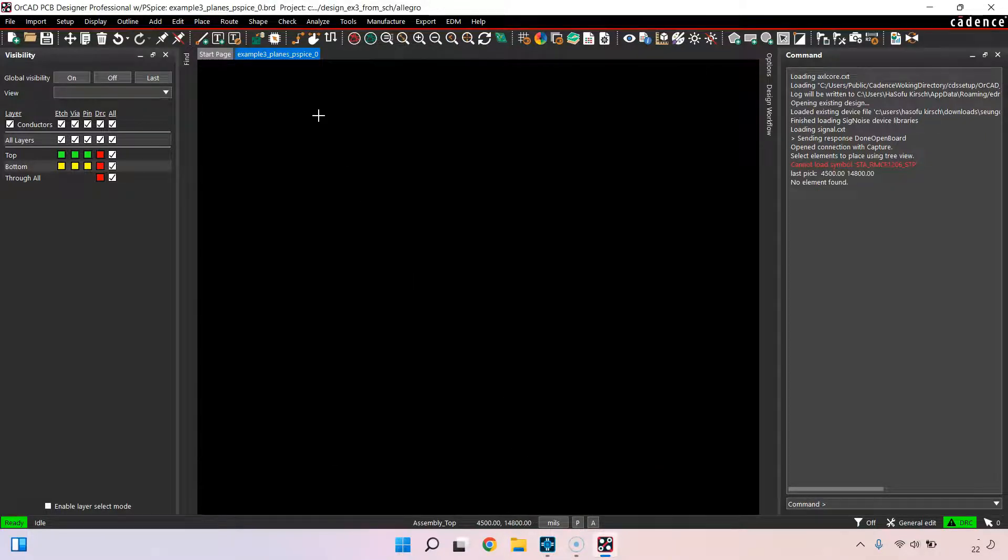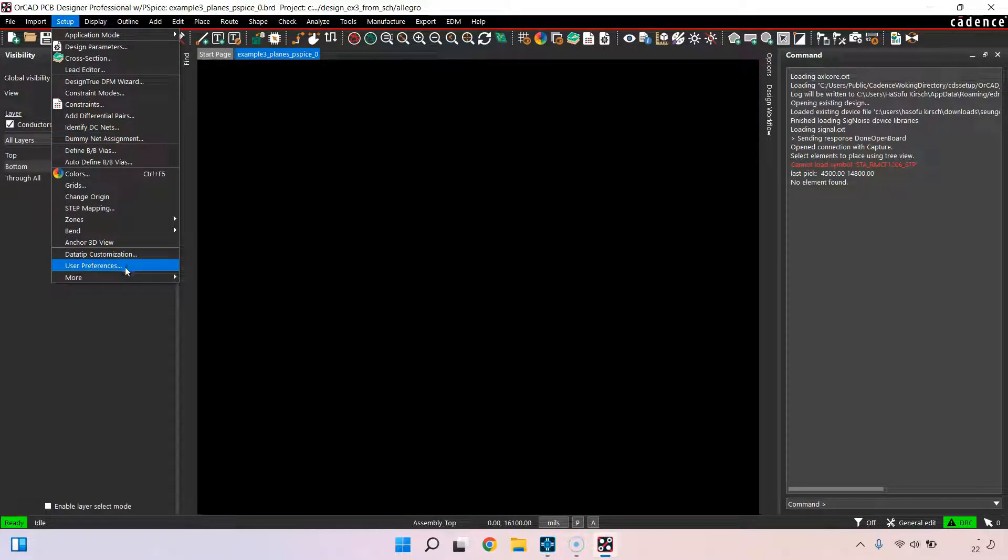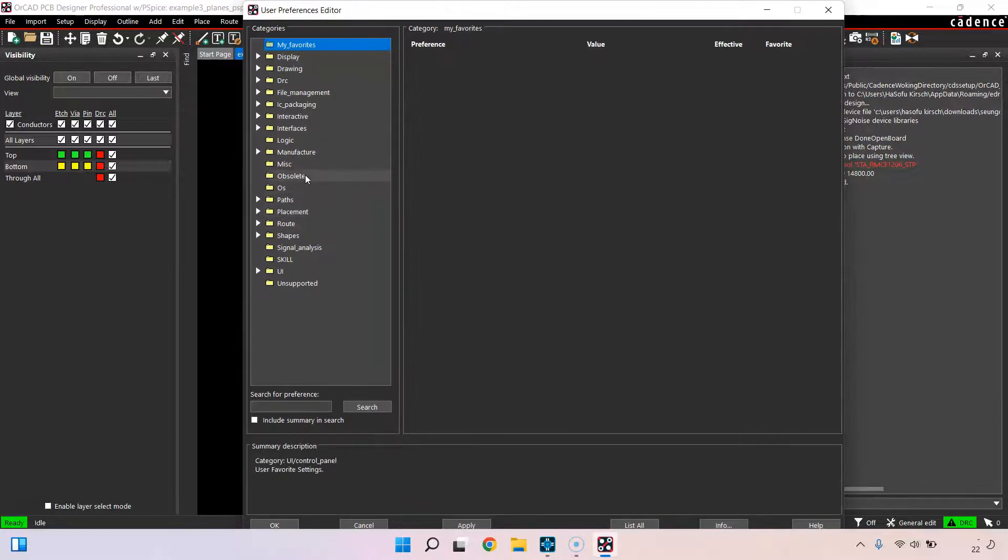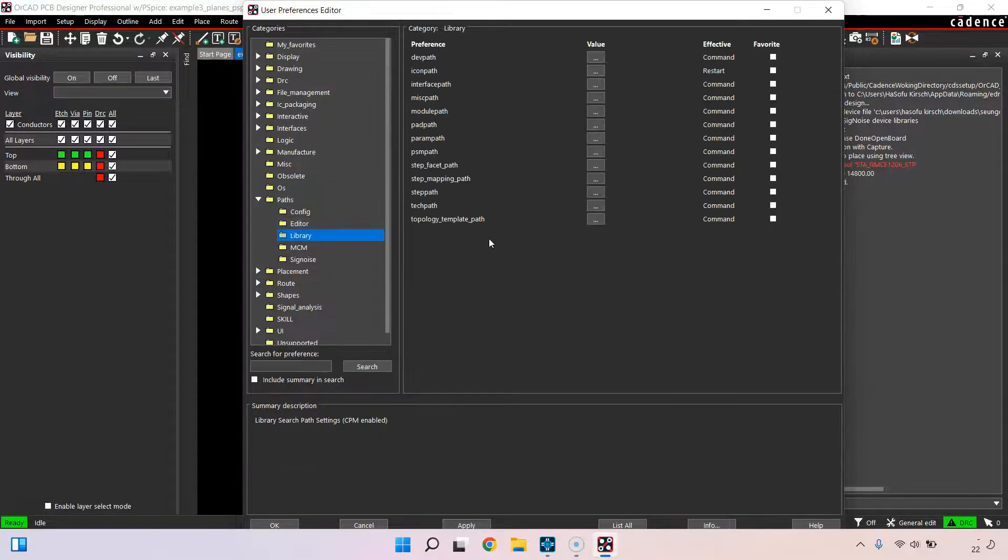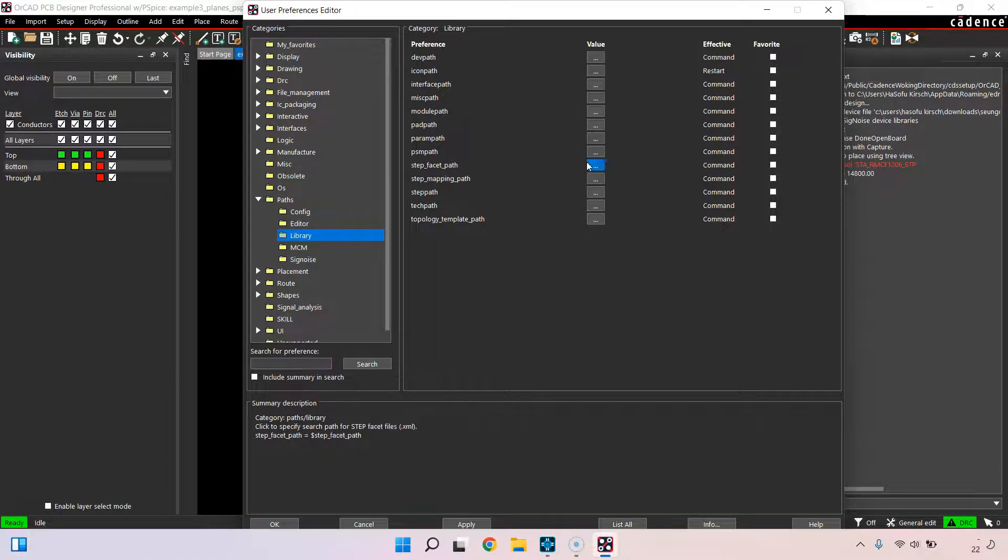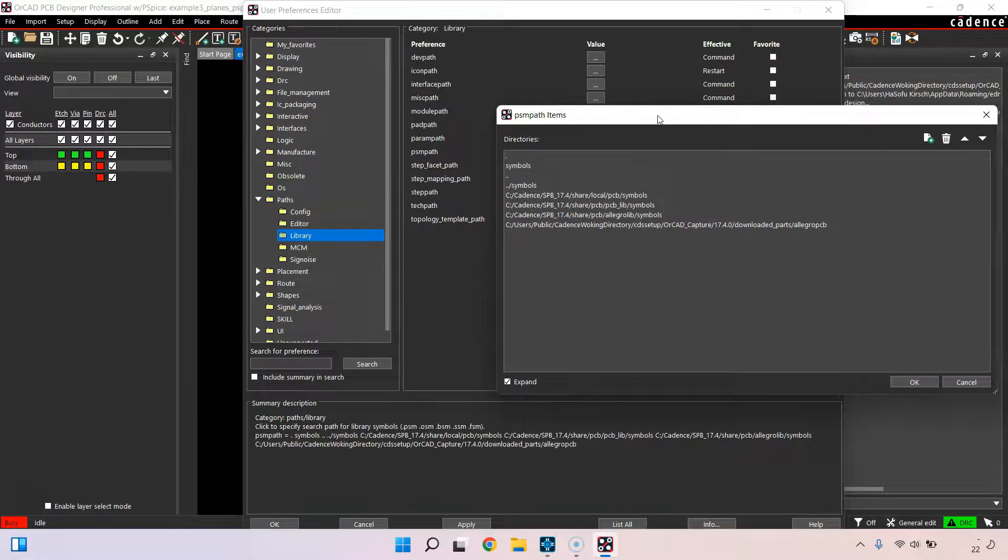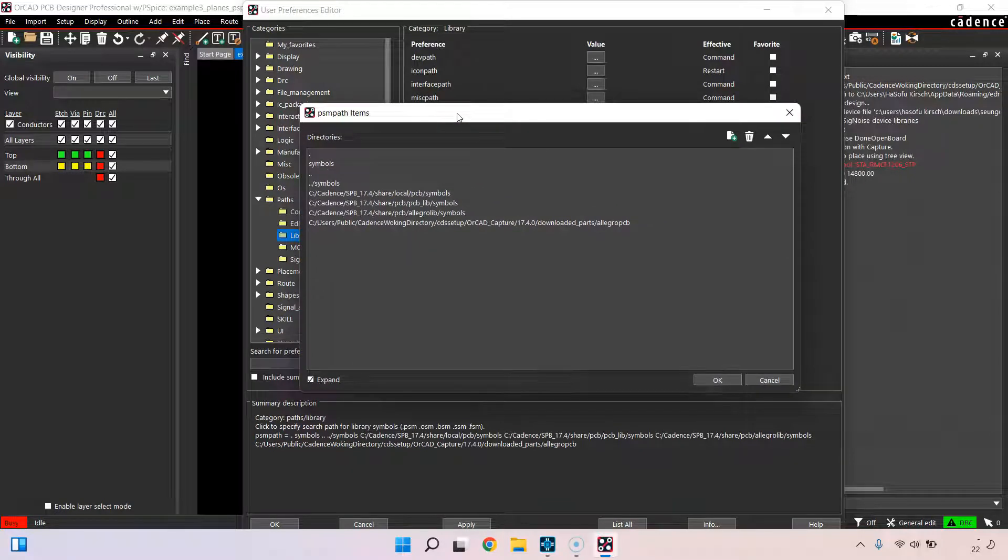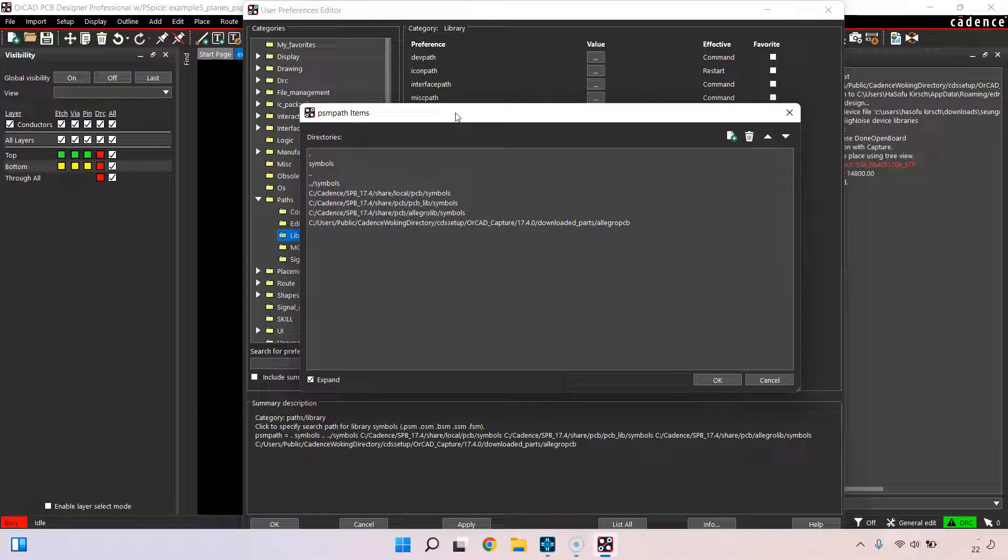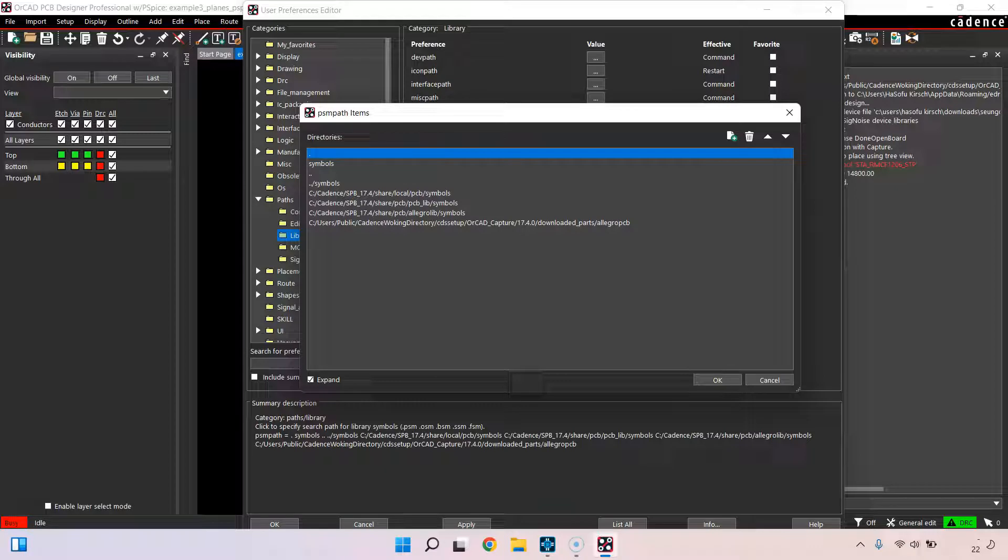To solve this problem, you want to check a few things. First, in your setup settings in PCB editor, go to your user preferences, check your path, and check that you are looking at all the right folders for your PSM path. PSM stands for package symbol in OrCAD, and package symbol is the Cadence way of calling a footprint.